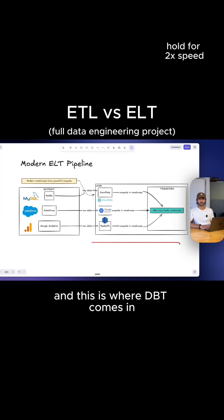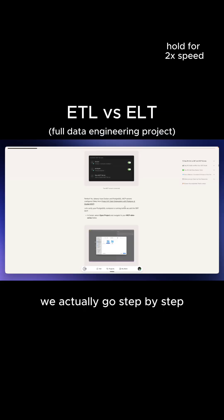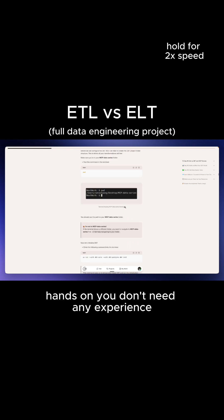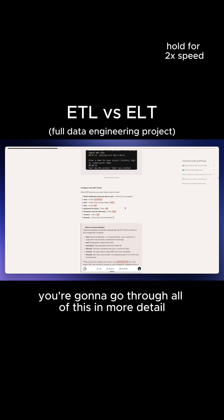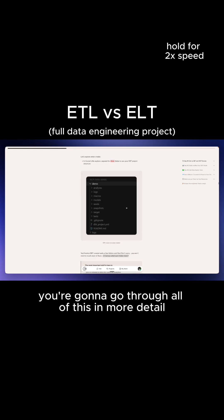Everything happened within your warehouse, and this is where DBT comes in. I'd recommend doing this project — we go step-by-step, hands-on, and you don't need any experience. You're going to go through all of this in more detail.